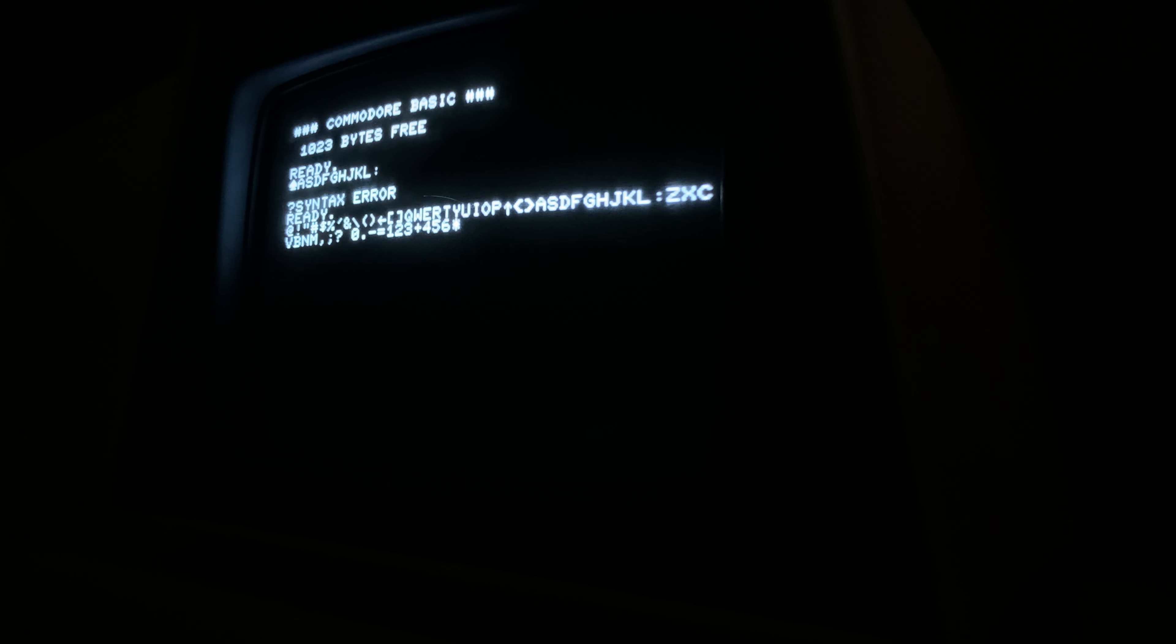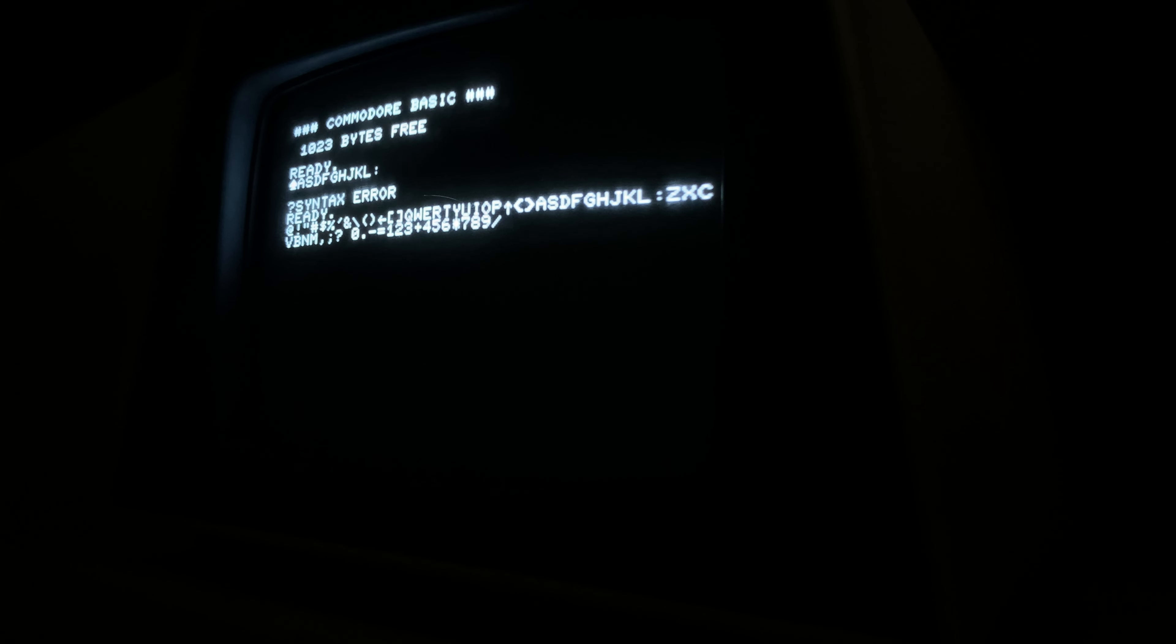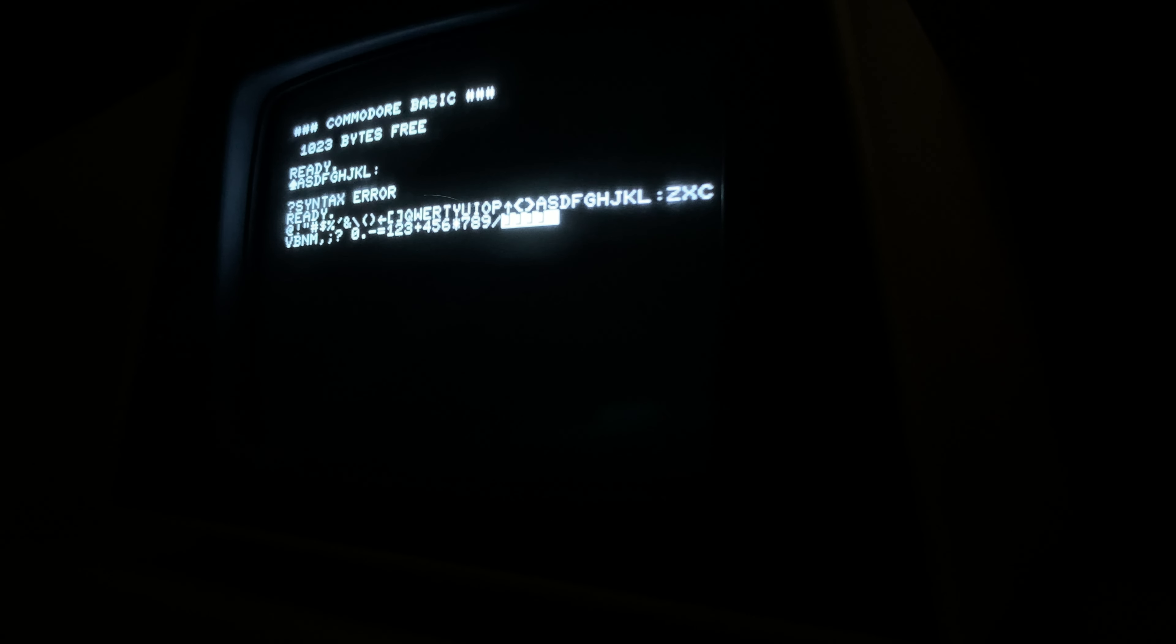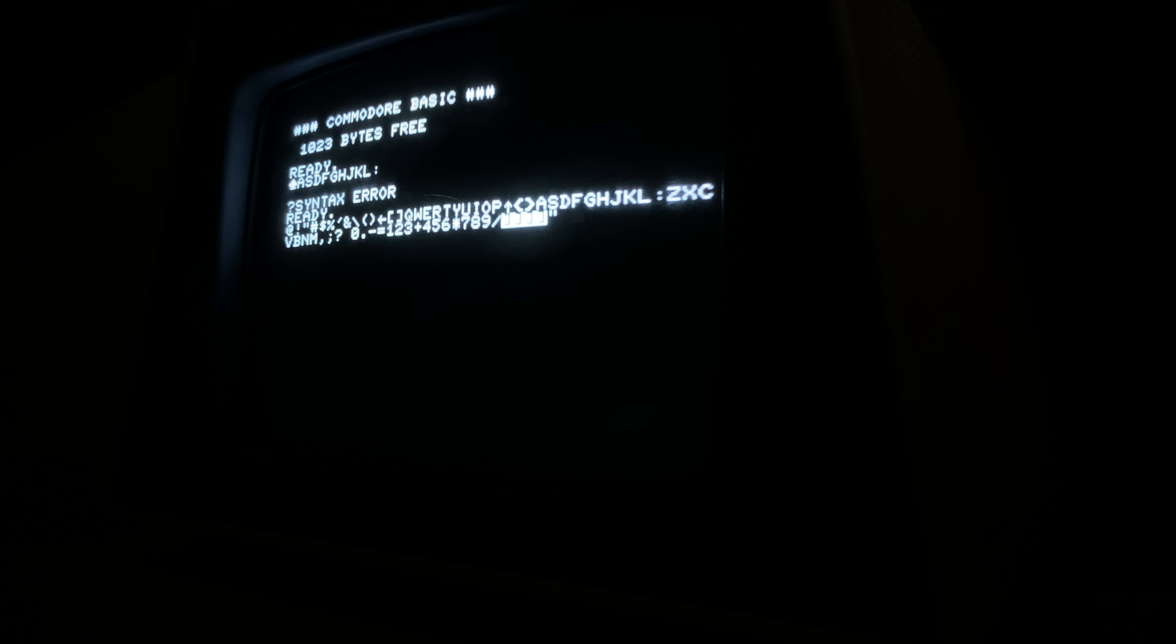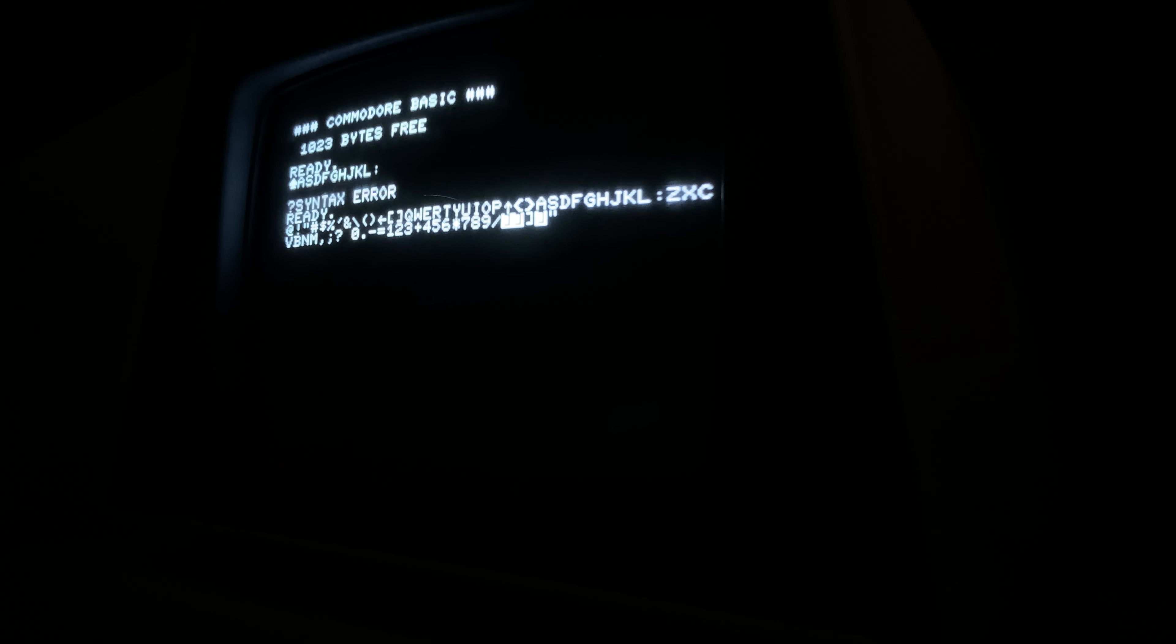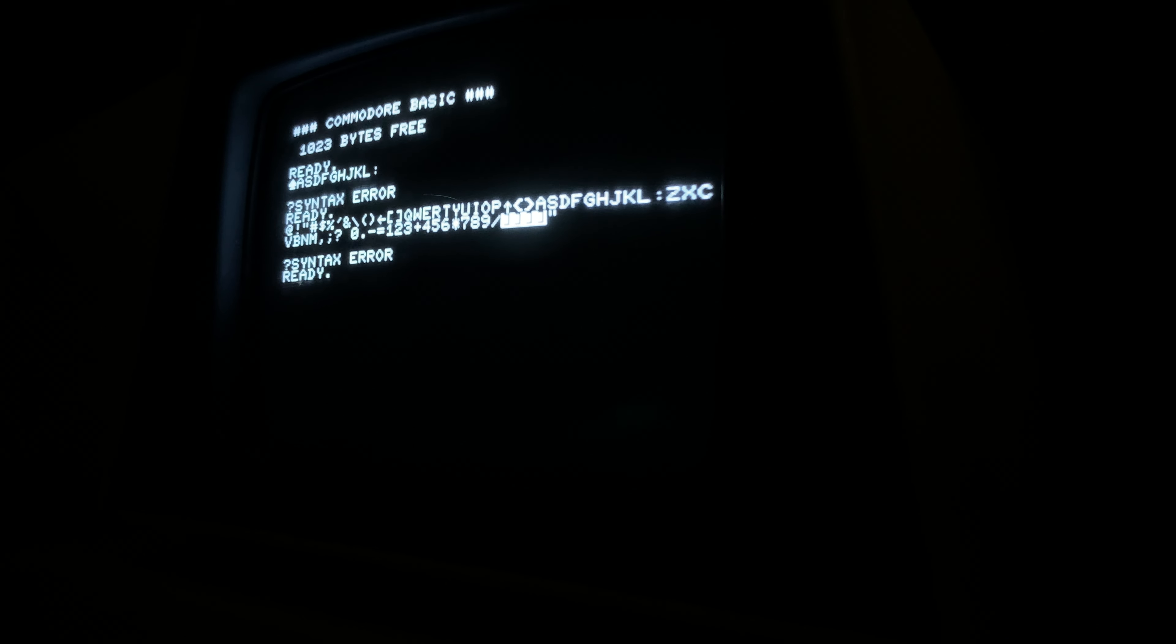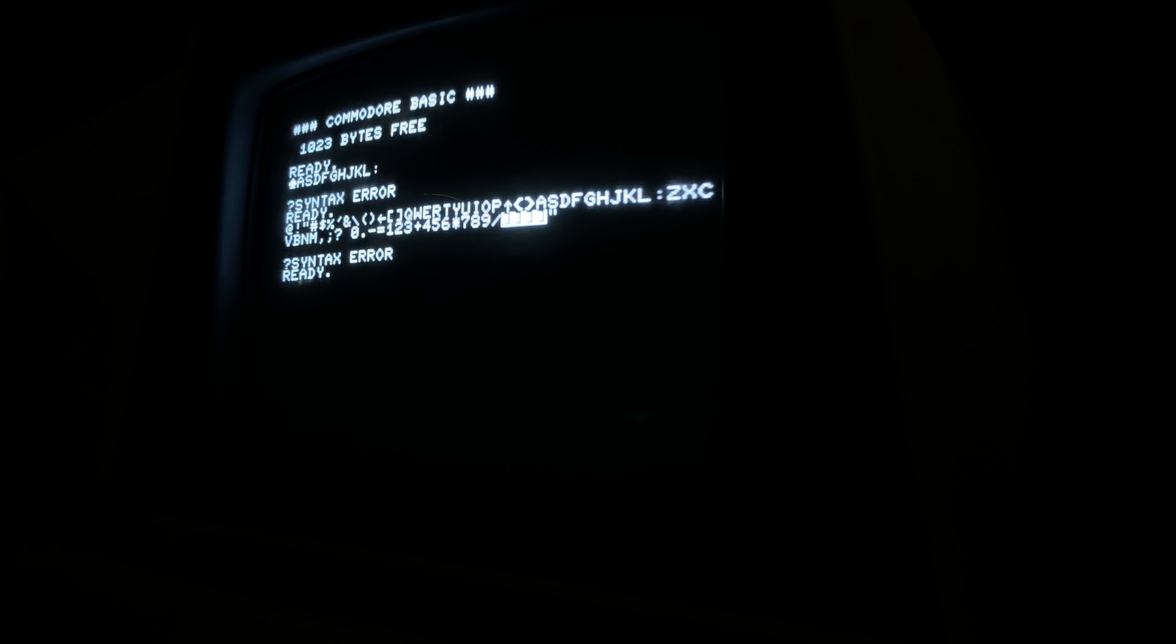Yep, going across the number pad. I can delete things, there we go. Can I move sideways? Oh yeah, I'm in quote mode. I should do another quote to get out of it so I can move sideways. Shift keys work, yes.